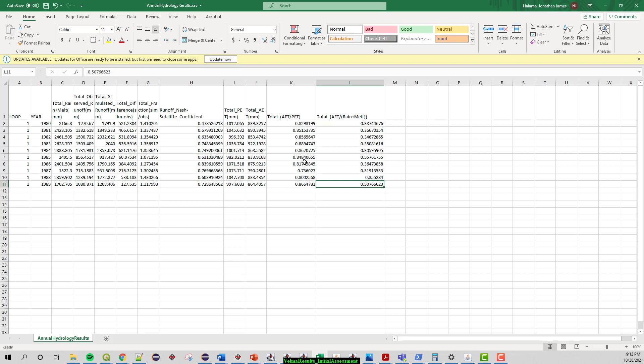So just a little summary of some of the VELMA results and hopefully it is helpful for whatever you're attempting to do with the VELMA model. Thanks.